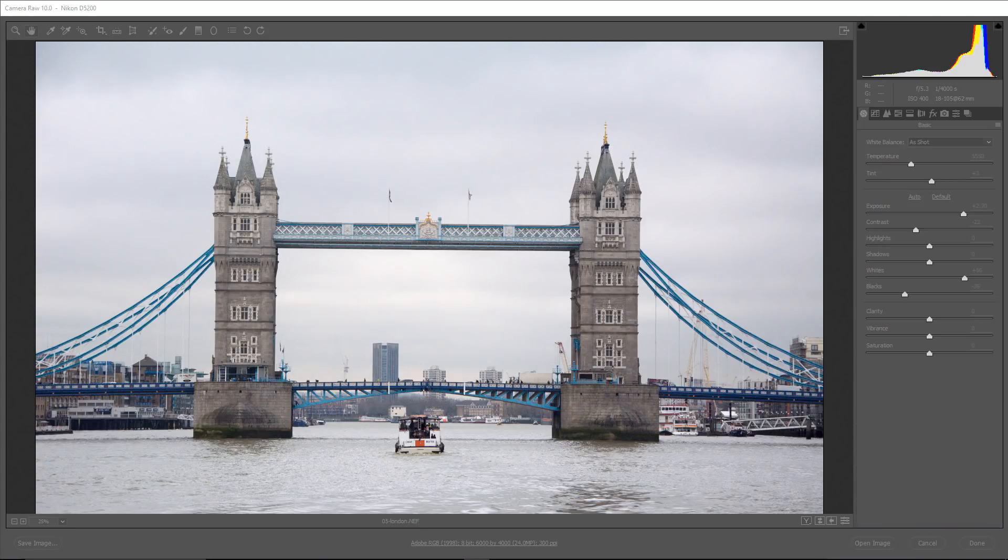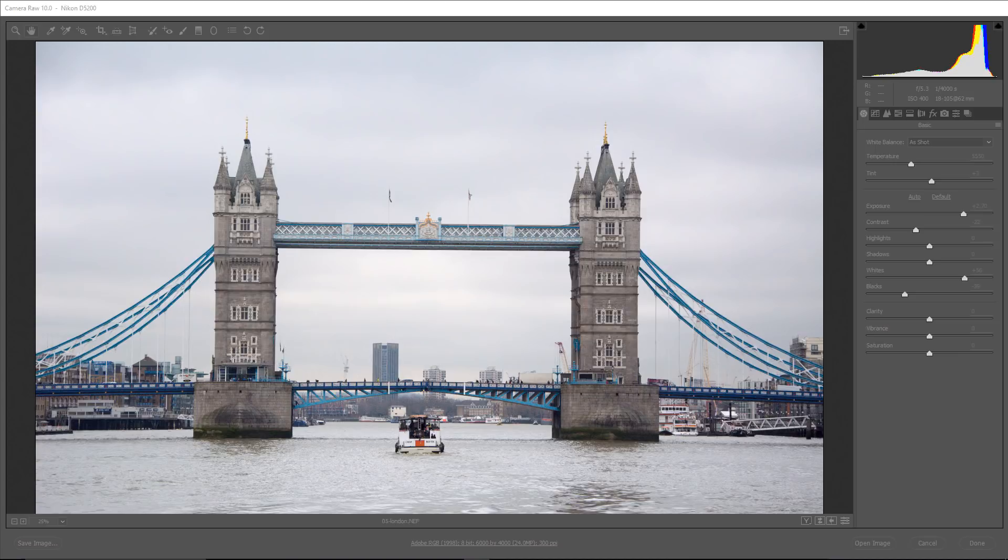We're going to be working with this image of London, and what we want to do is make the sky brighter without affecting the towers or the bridge. Now, before I do anything, I do want to mention that this tutorial is on Camera Raw, but the tools that we're going to look at are also available in Lightroom Classic CC, and they work exactly the same. So this tutorial also applies to Lightroom Classic CC.